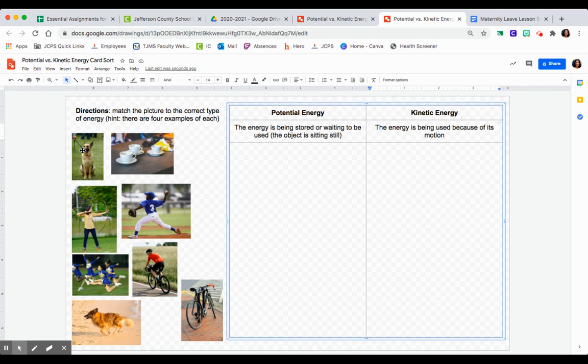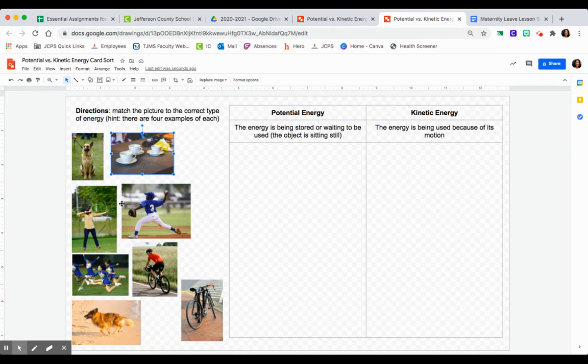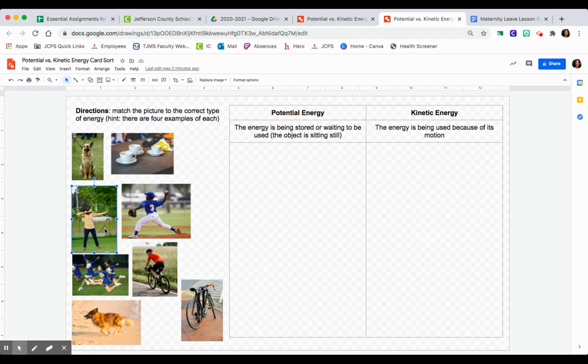In this first picture you see a dog sitting on the ground. Second picture is coffee cups sitting on a table. Third picture is a person holding a bow back and getting ready to shoot it. Fourth picture is a kid throwing a baseball.